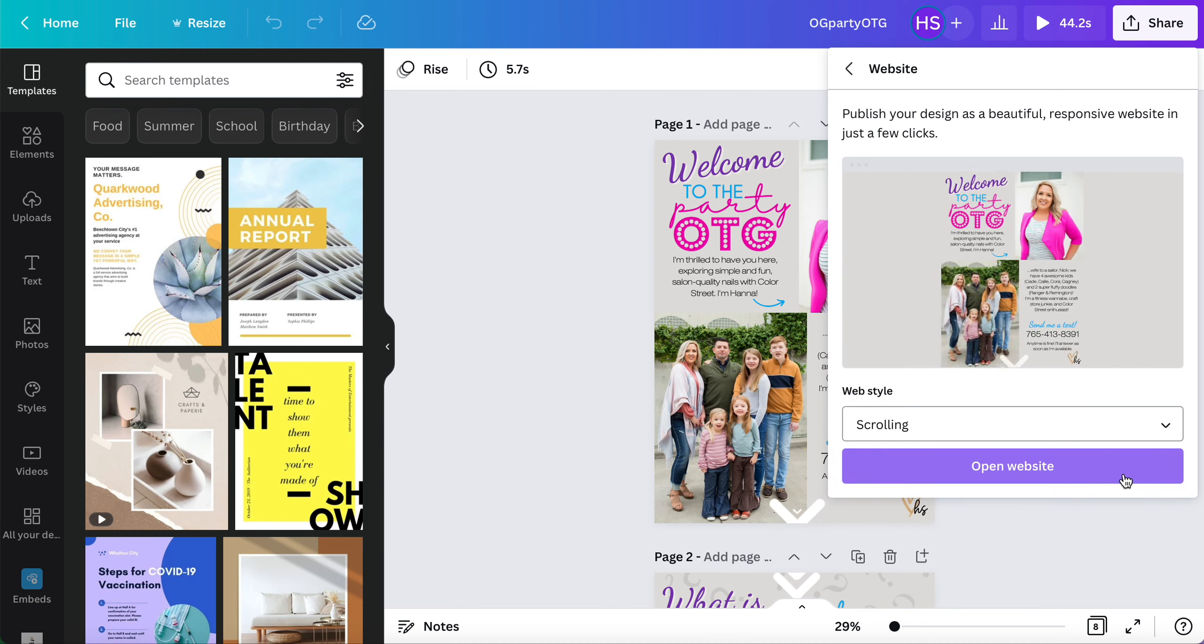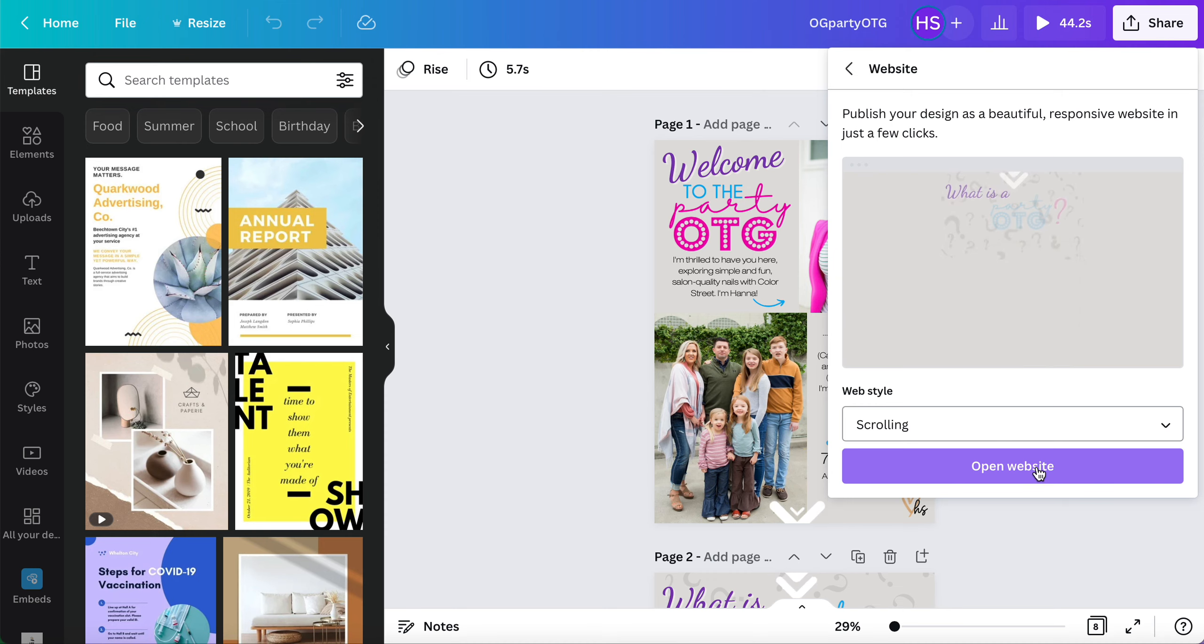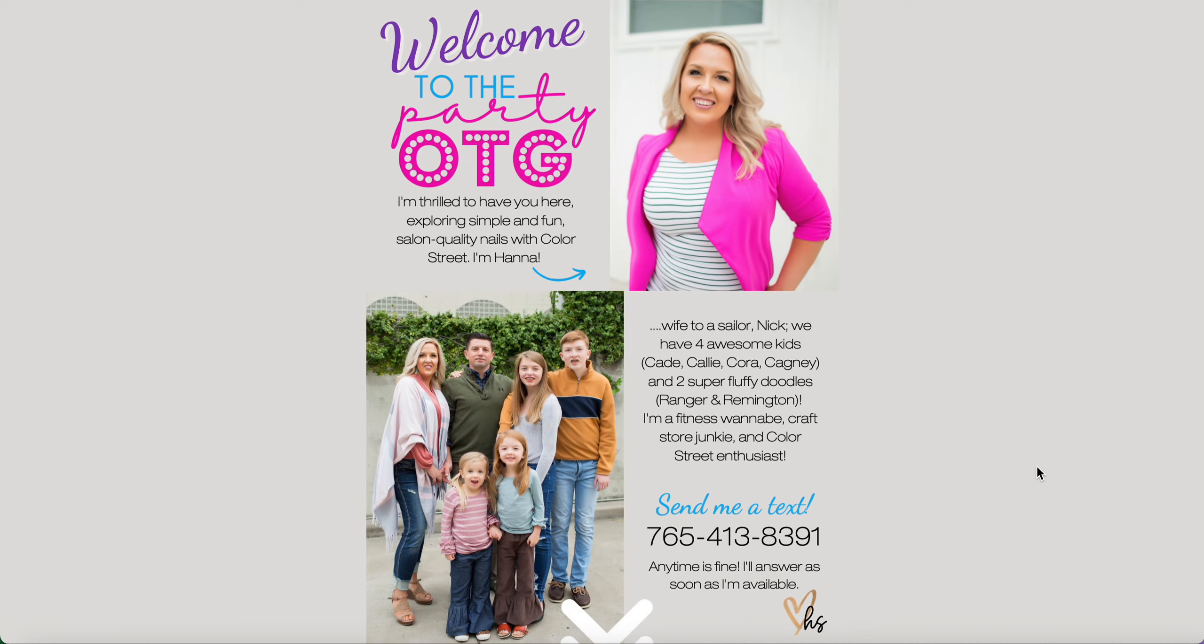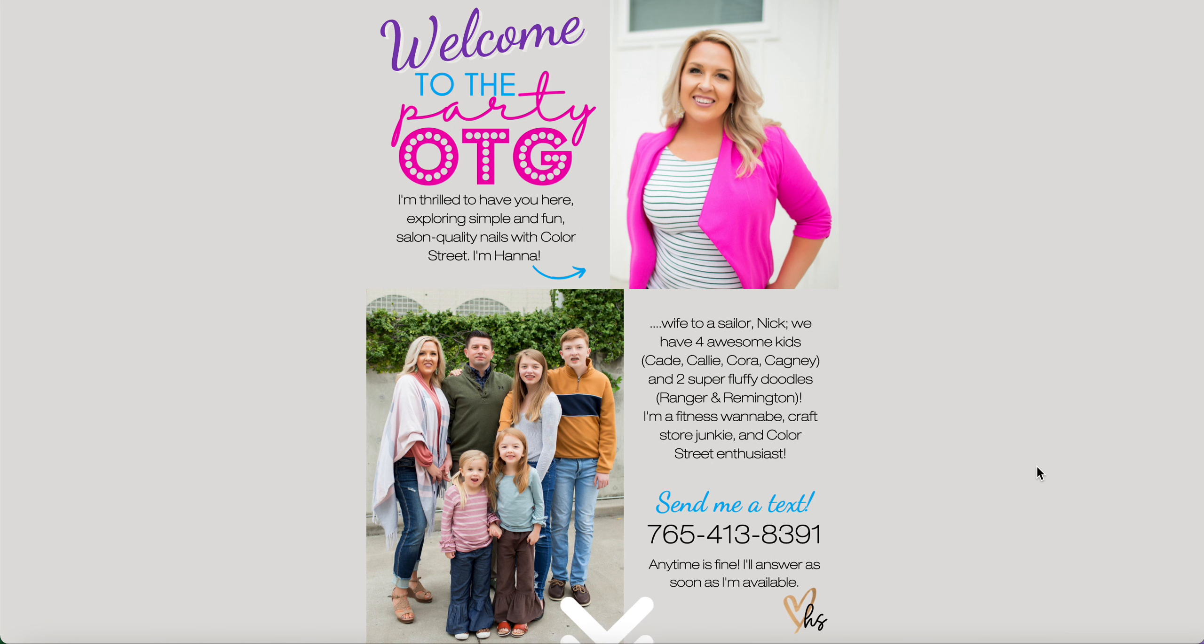Now this is a multi-page scrolling website. When I click the button that says open website, voila - here's our Canva design come to life.